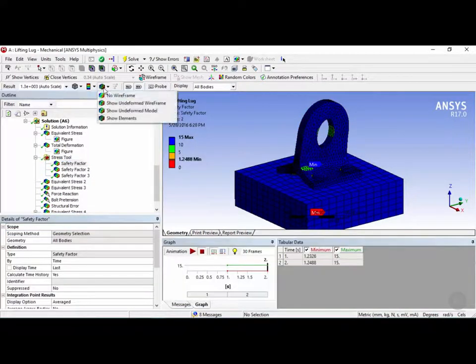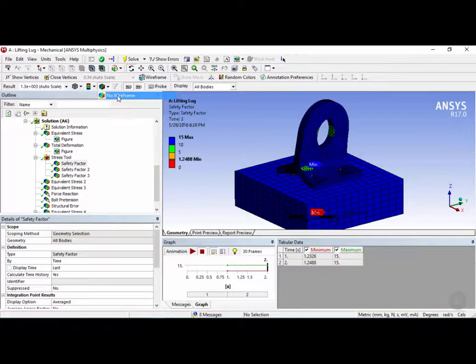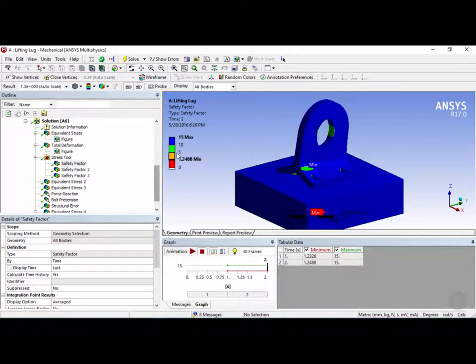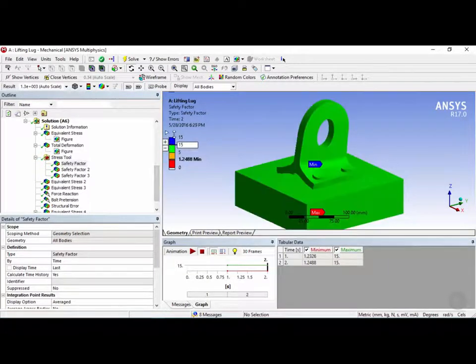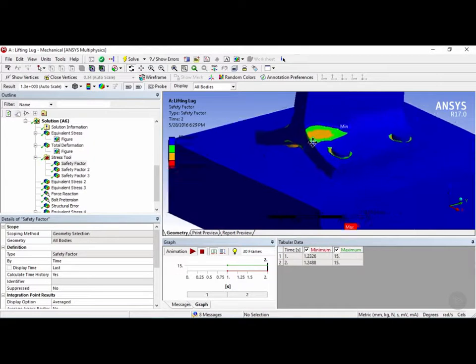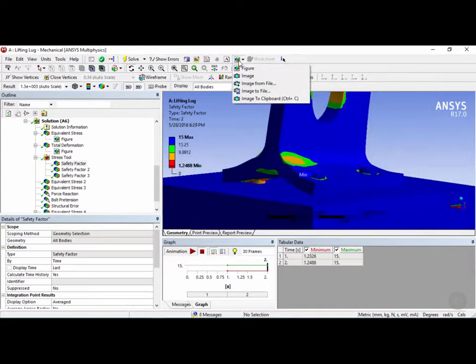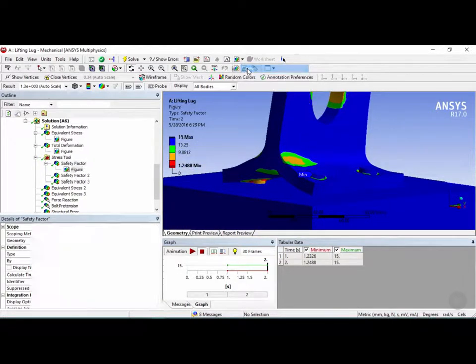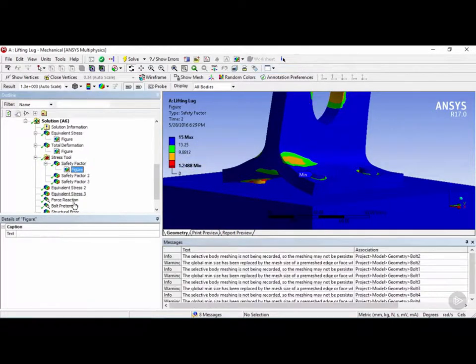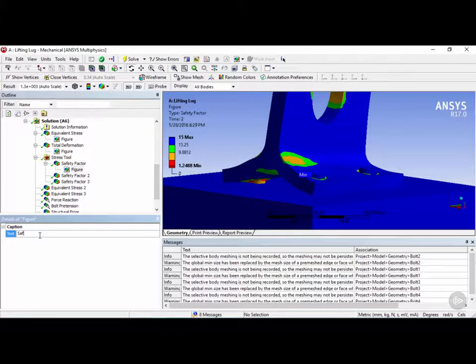And let's say for the safety factor, we want to remove the elements and show no wireframe, and we want to change the scale a little bit by dragging this, rotate it to your liking, and then we can click on insert new figure once again, and then here in the text, we can type in safety factor.